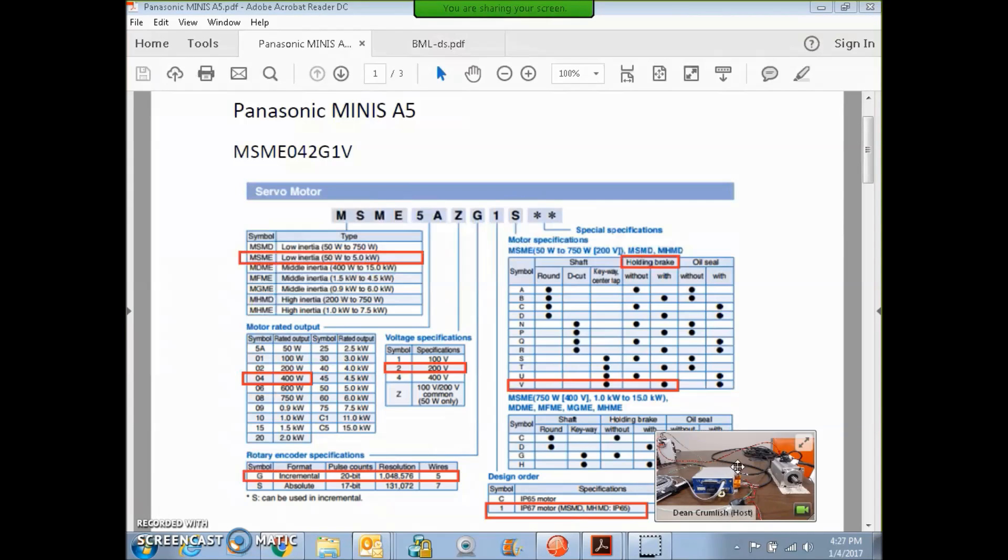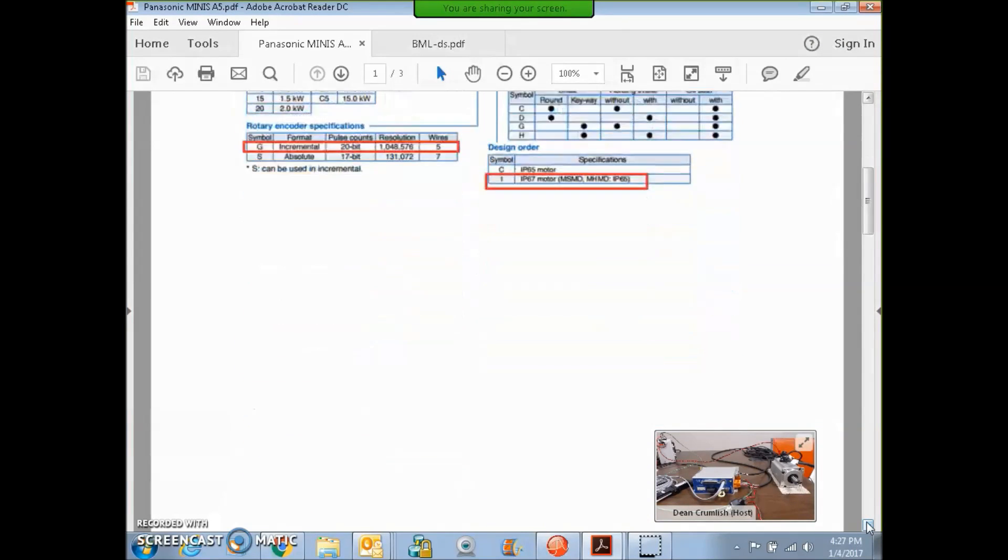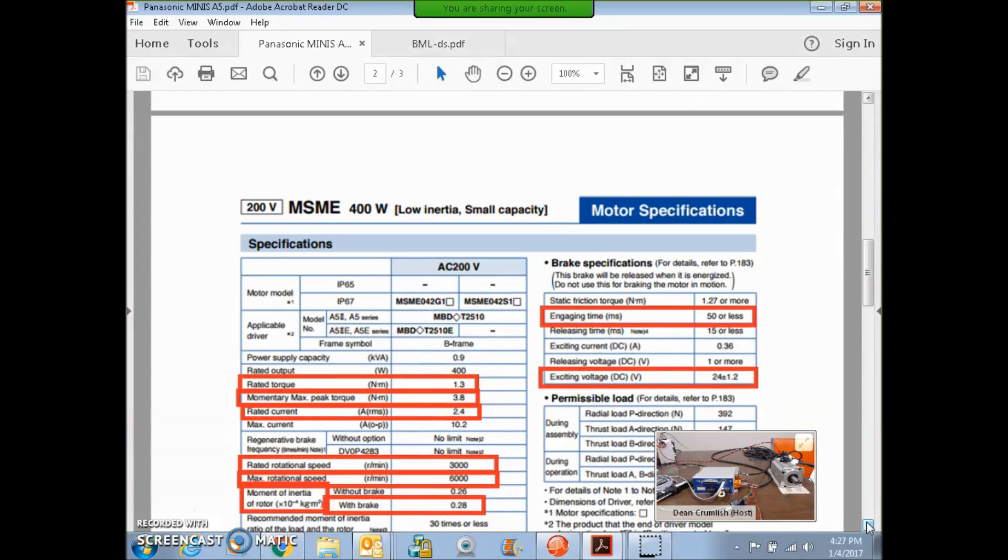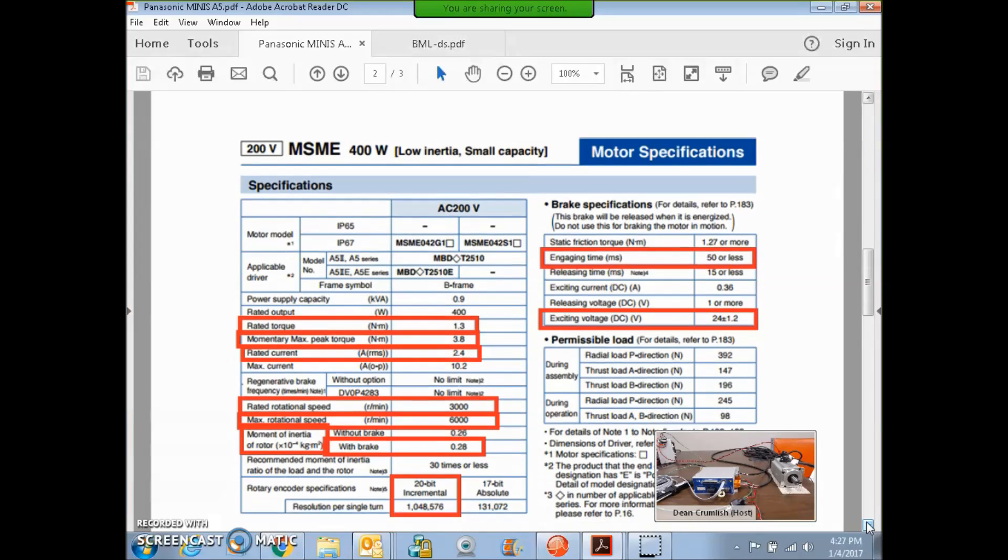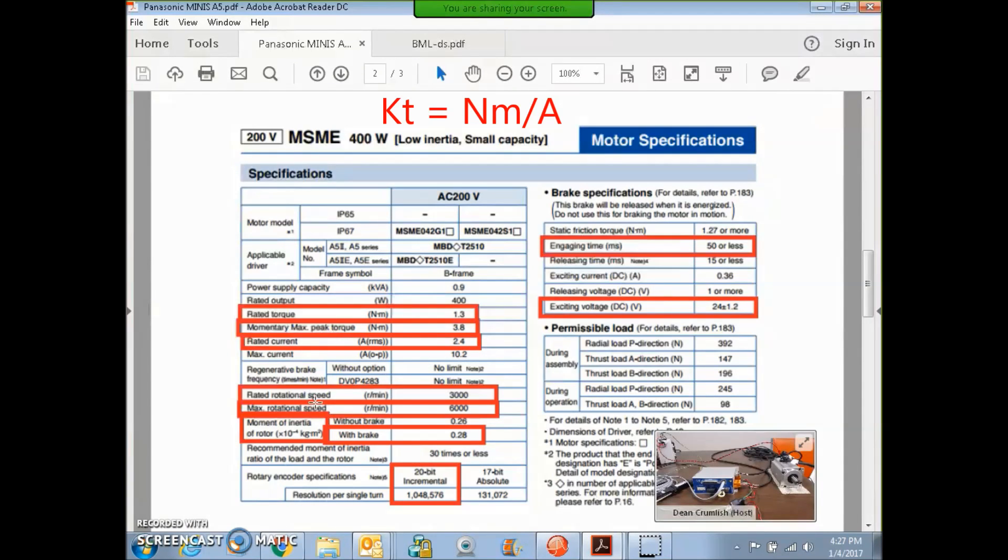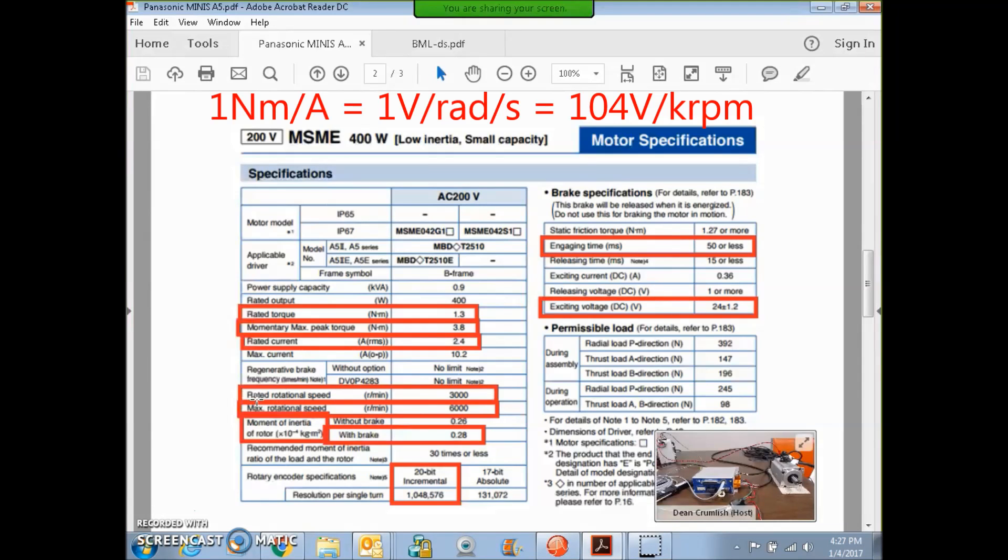We can see further in the manual for the motor, there is some motor spec information. They didn't show the pole count, but they got the rated and peak torque, the rated current in RMS. 1.414 times that is the continuous current. I can get the torque constant. Newton meters divided by amps is the torque constant. From that, I can get the back EMF constant.